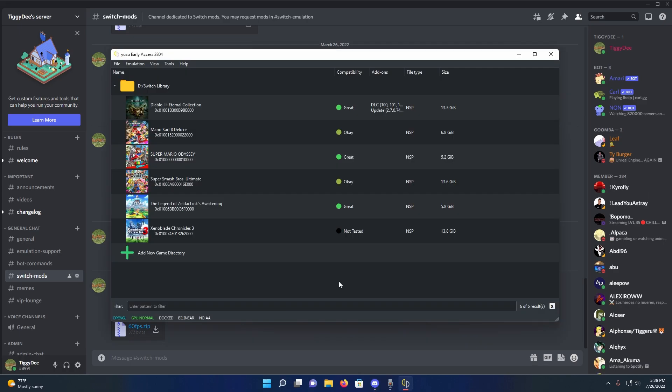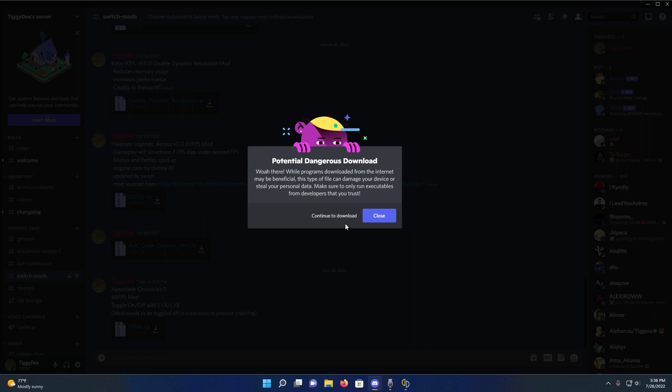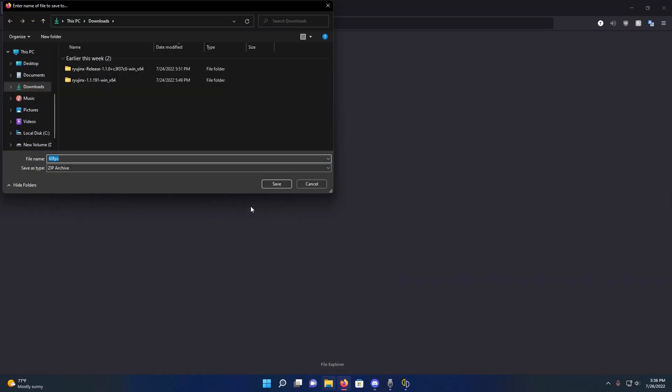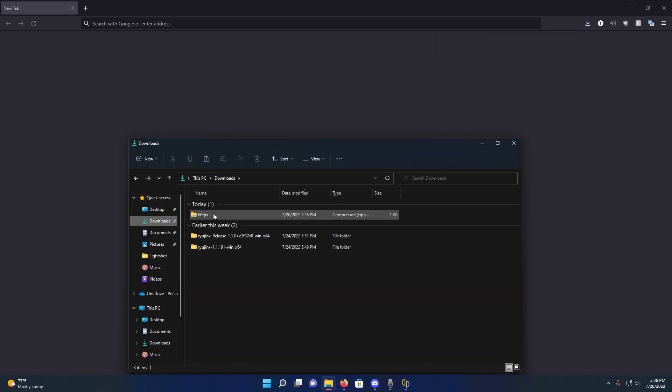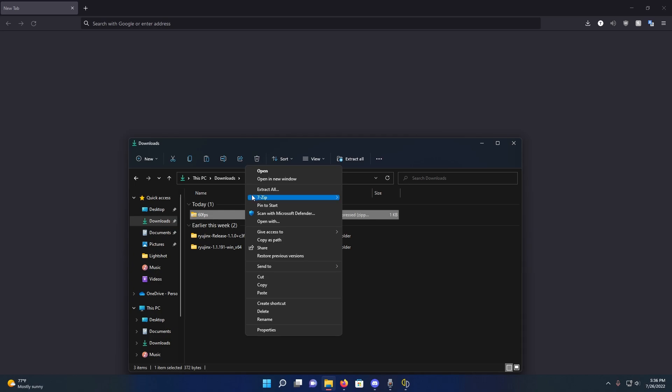Okay so to use the mod you're going to first want to download it, which I'll have a link to in the description below. Press save. Now once it's downloaded you're going to want to extract it.